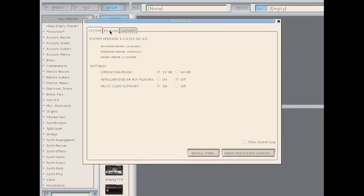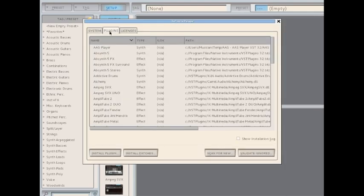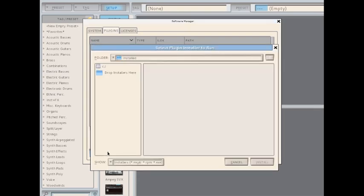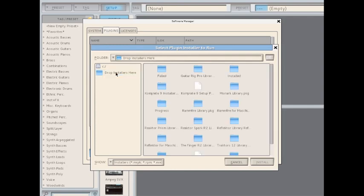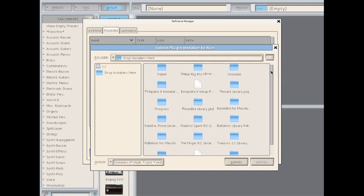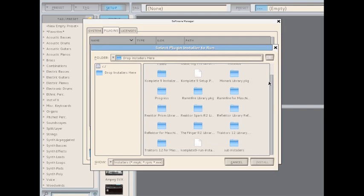In the Software Manager, click on the Plugins tab, and now look at the bottom of the window and press the Install Plugin button. We'll want to double-click to load the Drop Installers Here folder, and then find the Complete 9 RPM.